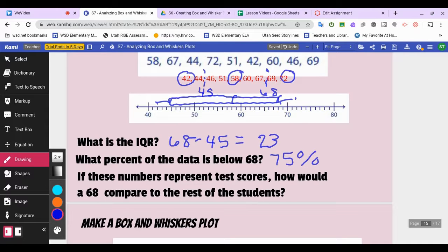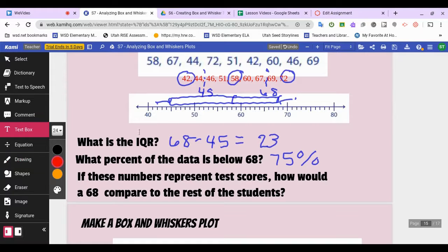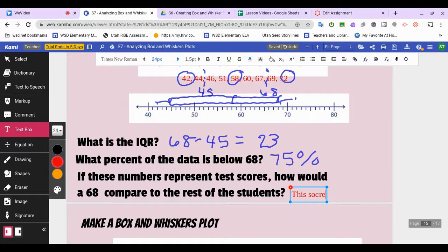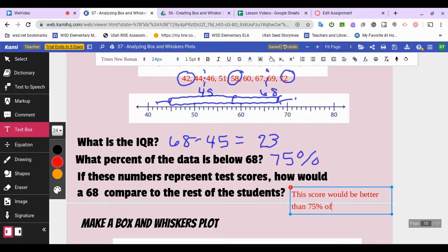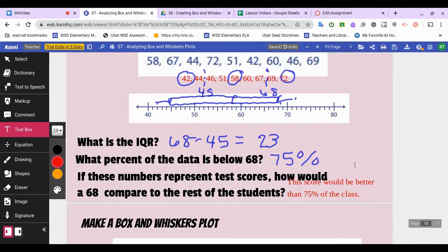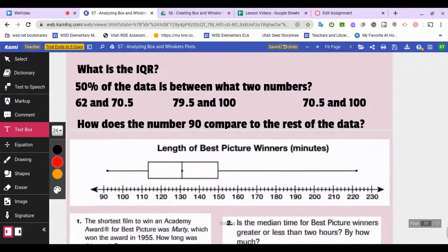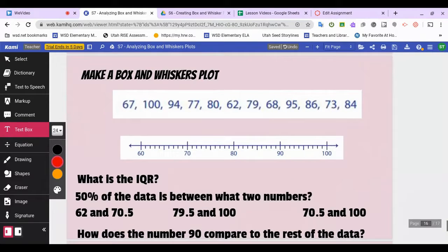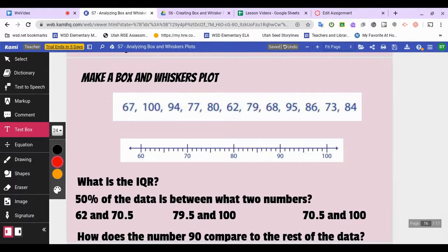If these numbers represent test scores, how would 68 compare to the rest of the students? A score of 68, which is the upper quartile, would be better than 75 percent of the class.